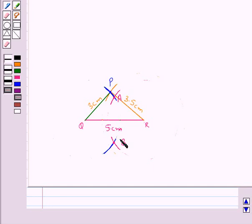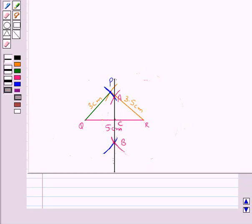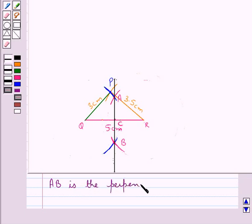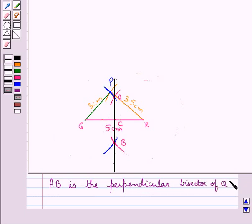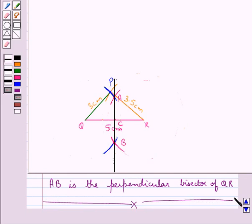Now we join AB. So this AB is the perpendicular bisector of the side QR of triangle PQR. This completes the session — hope you have understood the solution for this question.